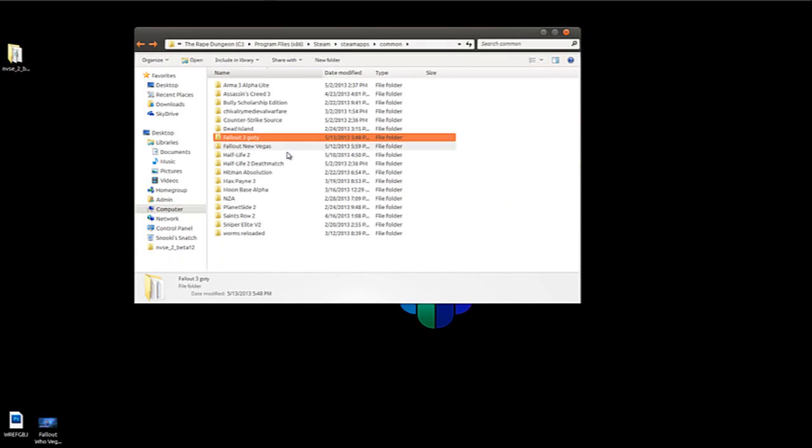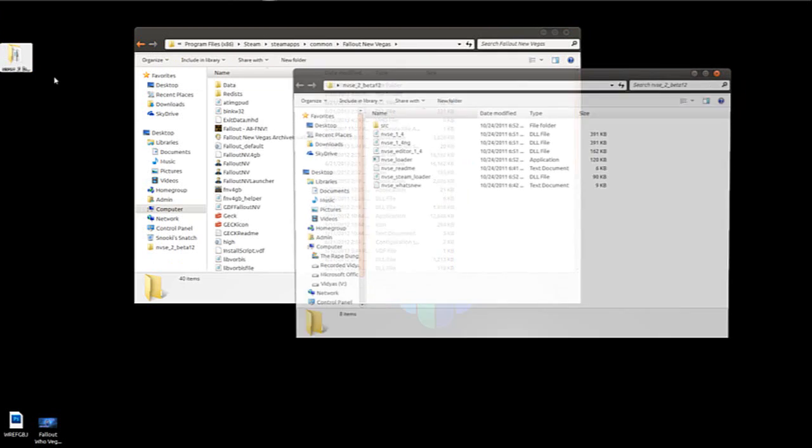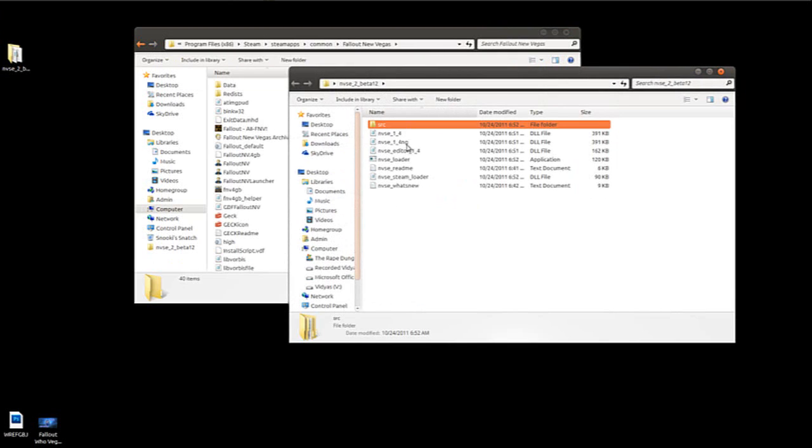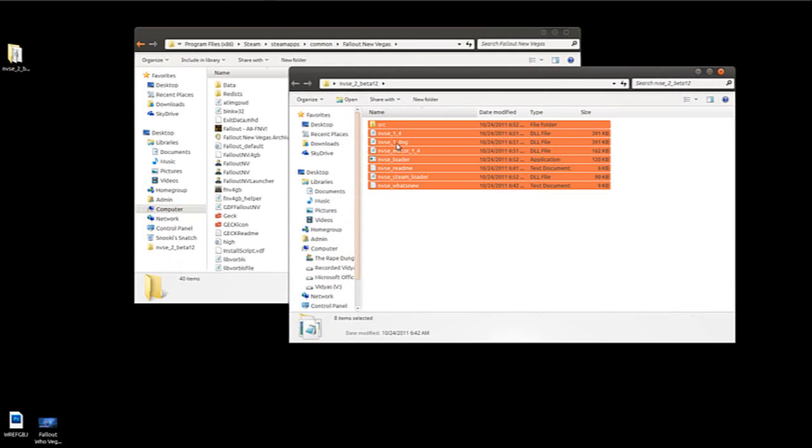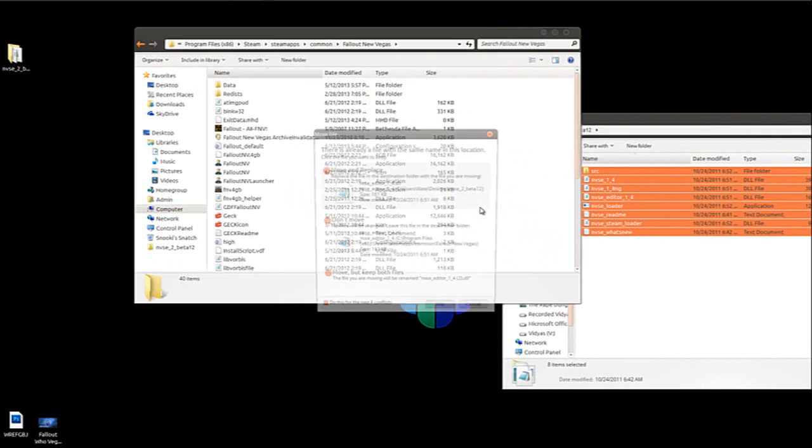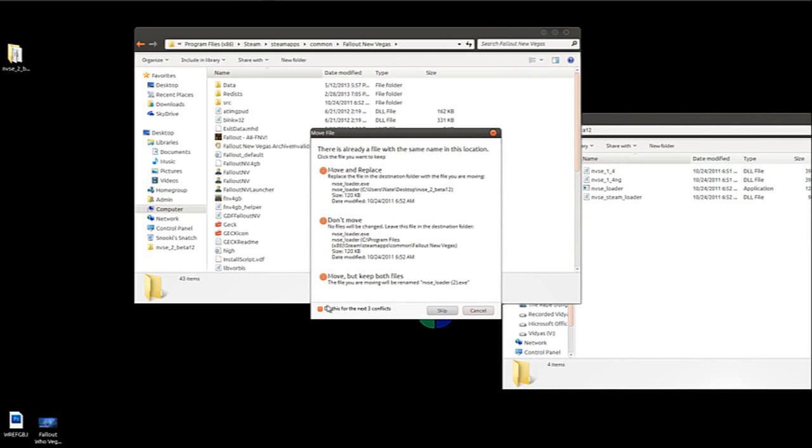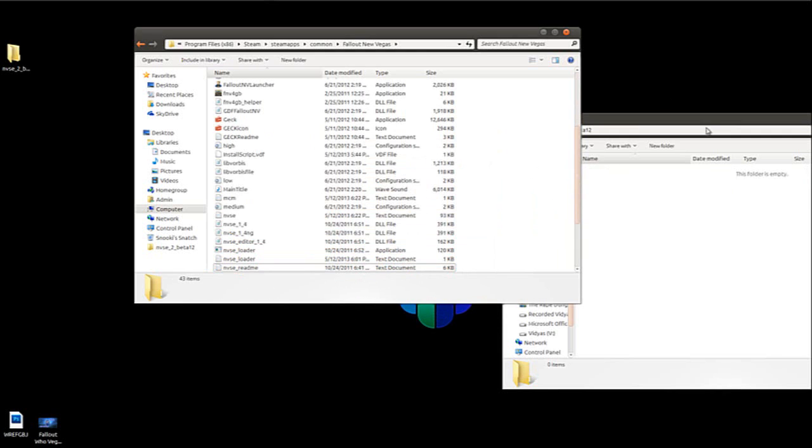Now we're going to go back. Fallout New Vegas. And it's literally the same process. We're going to go in here, kind of find everything, go down to there. Copy, paste, move and replace. But you're not going to see this, obviously. And there you go.